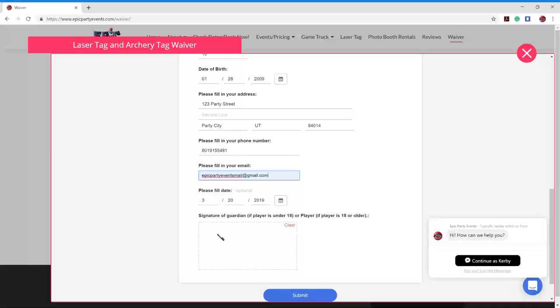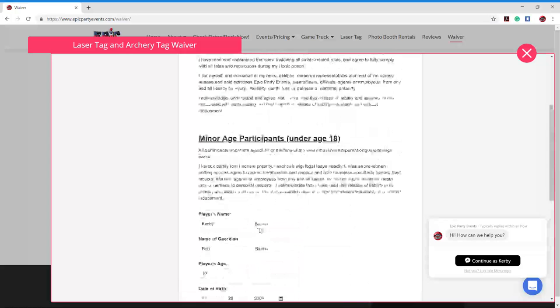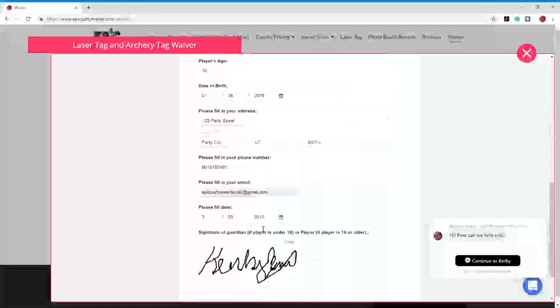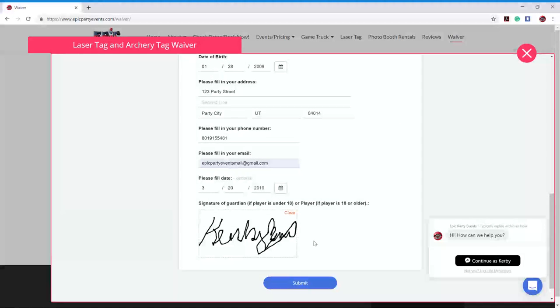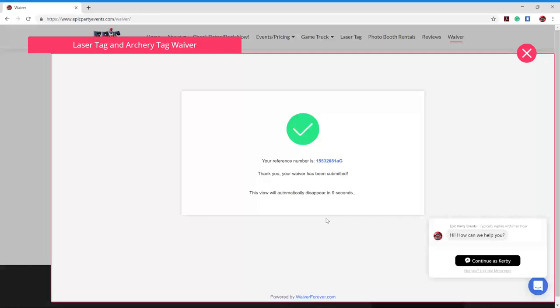And then this is with my mouse. I'm just going to sign right here with my mouse. I have terrible penmanship, so take it for what you will. Again, you can also sign with a finger on a tablet or a phone. So it doesn't have to just be a mouse, but this way you can sign it electronically. Pretty quick, pretty easy. And you're just going to hit submit once you're done. And that's it. You filled out the waiver so that you or your child can play laser tag or archery tag with us.